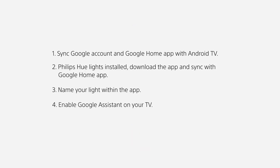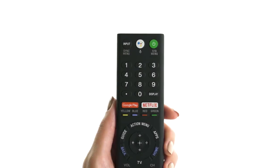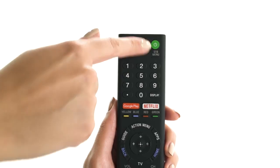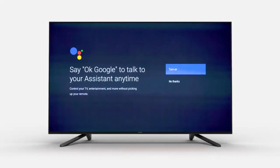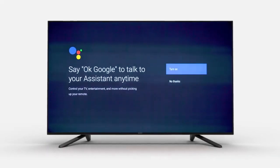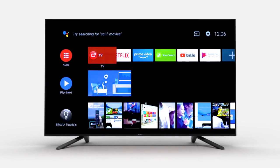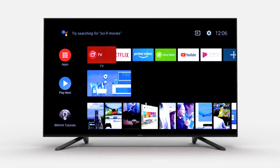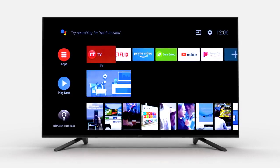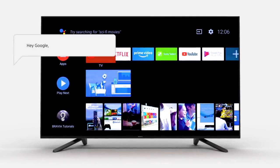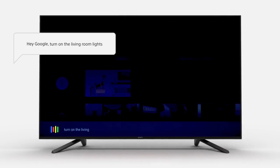Now, any voice command you would normally give to your phone, you can now give to your TV, either through the remote or, in some TV models, through the TV itself. For voice command, the first time you press the remote control button, you can choose if you'd like to turn on voice commands — select "Turn On." Once voice command is turned on and the previous list of items are in place, you can now request your TV to do things like "turn on my living room light."